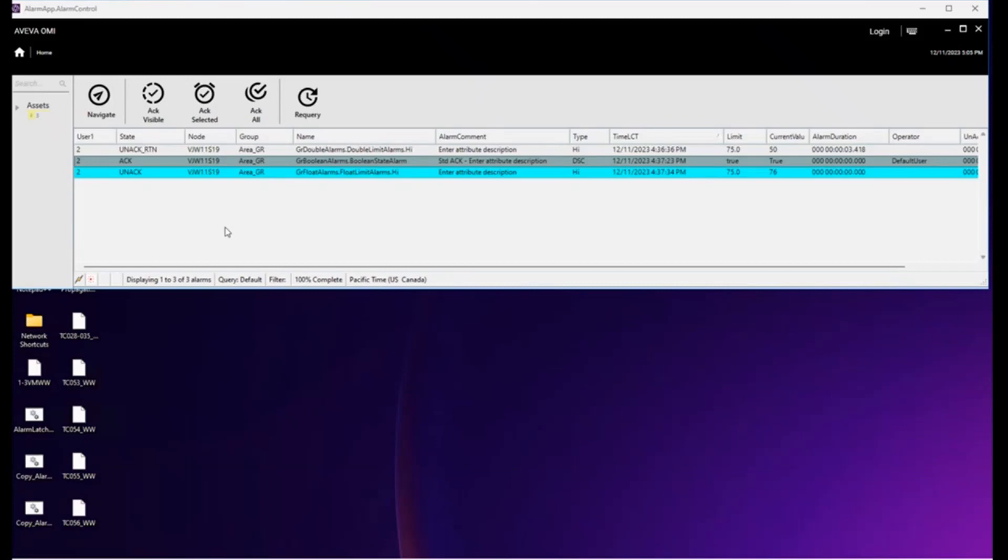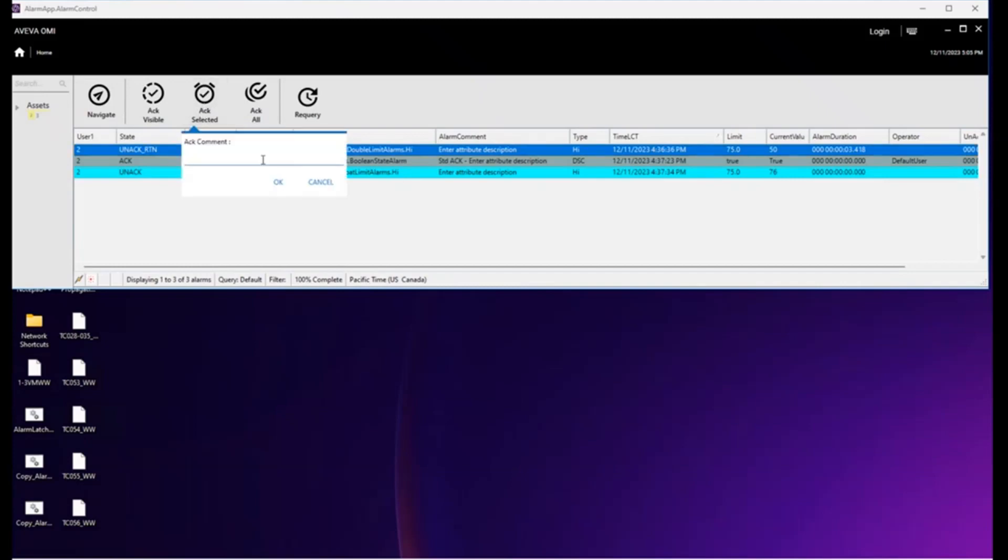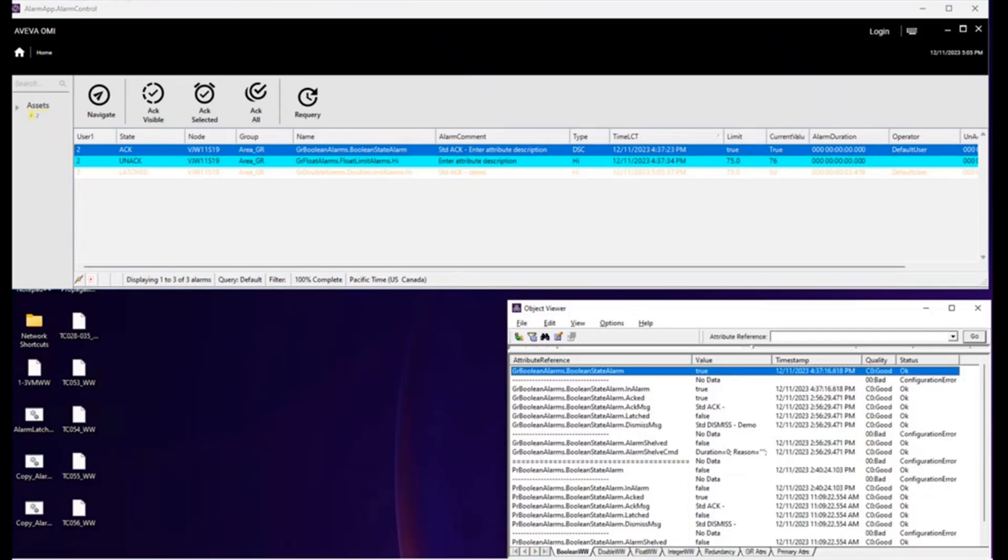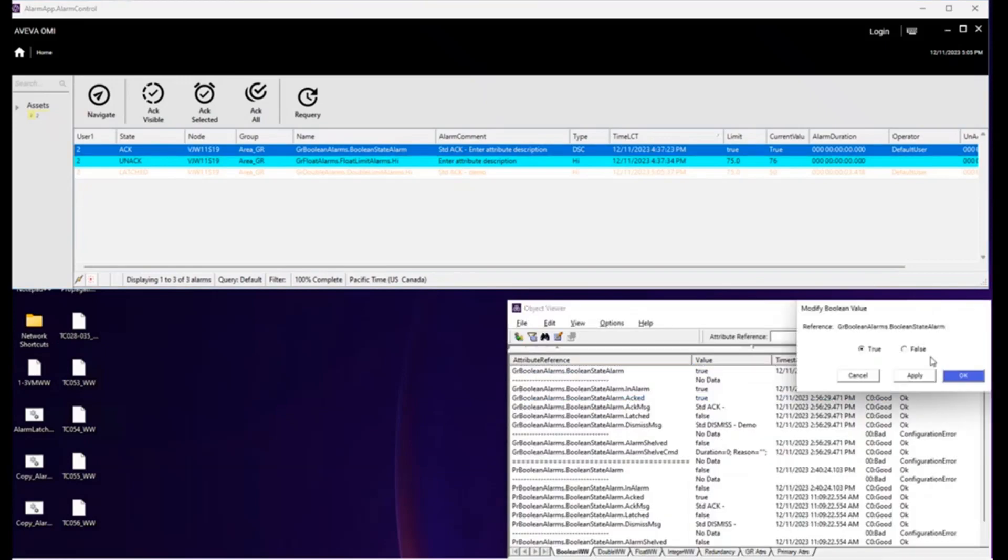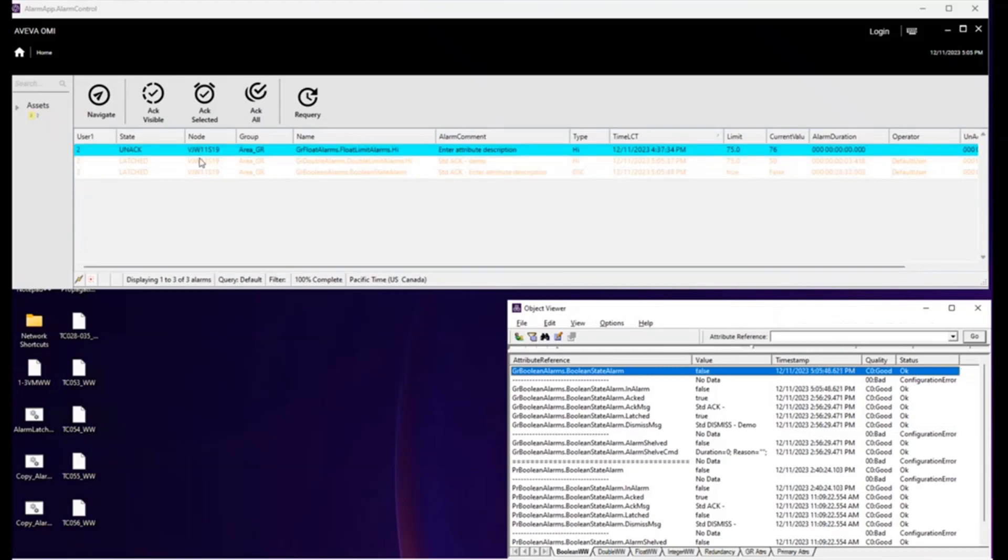And so for here, you see that it's returned to normal and it's in an un-ACK return state. So let's ACK it. Now it's latched. Here's one that's ACKed. Let's bring up the object viewer and return it to normal. And here too, we see it's latched.